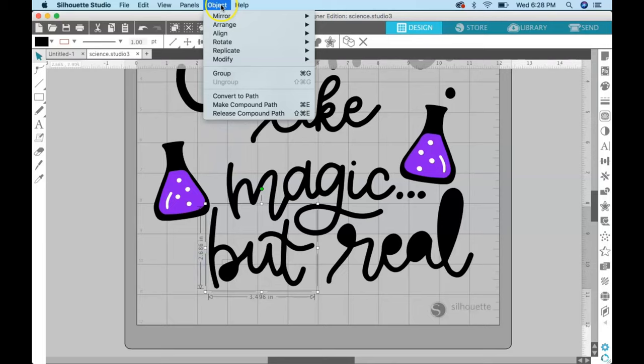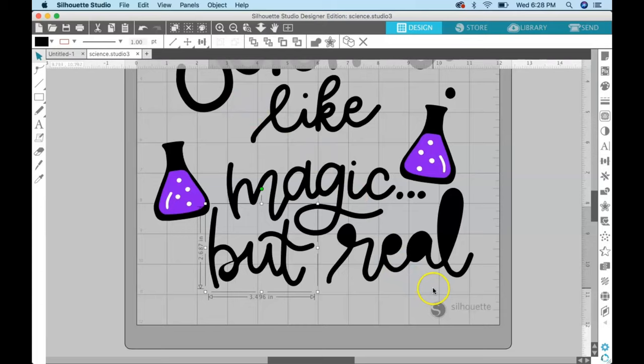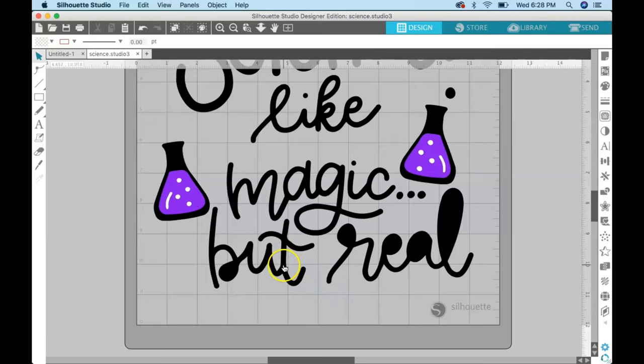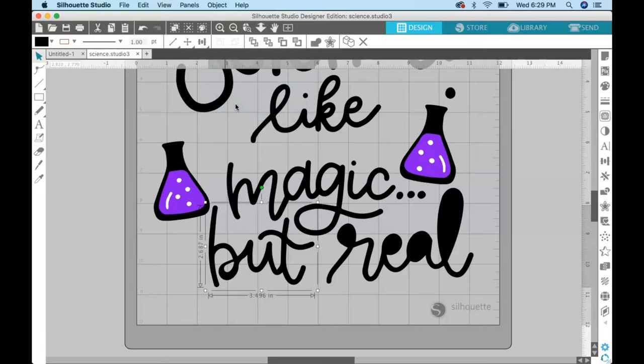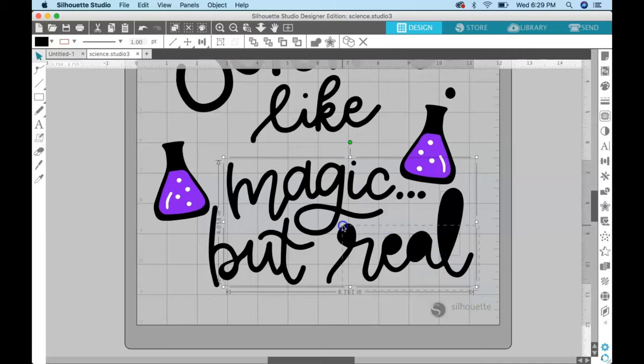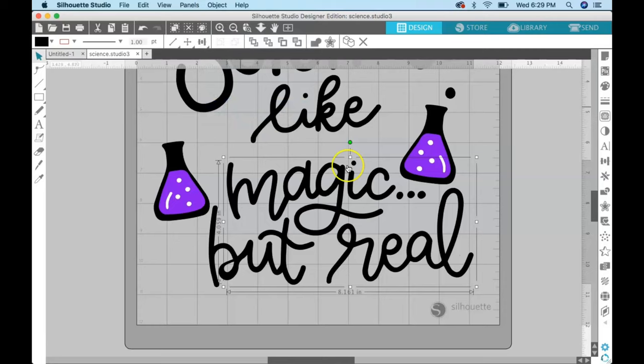And then I'm going to finish up with these last two words. Not exactly sure what happened there. Oh, I know what happened. Command Z. When I moved this word the first time, I must not have selected everything. And so there we go, it's a little bit better. And then select this one, object, make compound path.